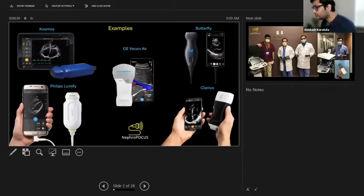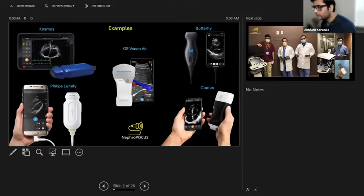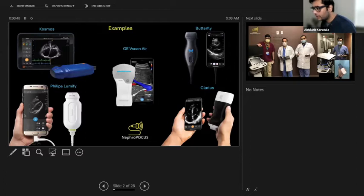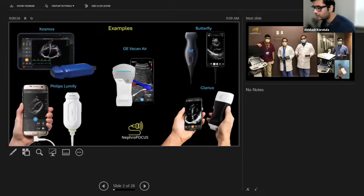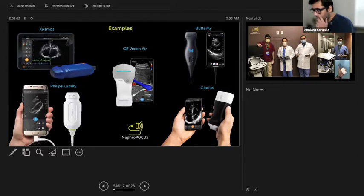Here are a few examples of common handheld devices on the market. On the top left we have Cosmos, which comes with a probe connected by wire to its proprietary tablet. Here is the Philips Lumify, which comes with a wire and can connect to your phone or tablet.